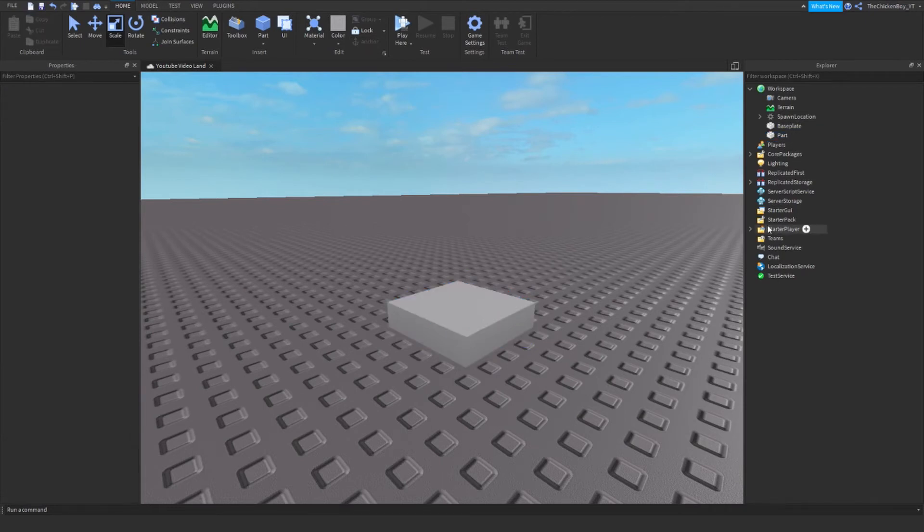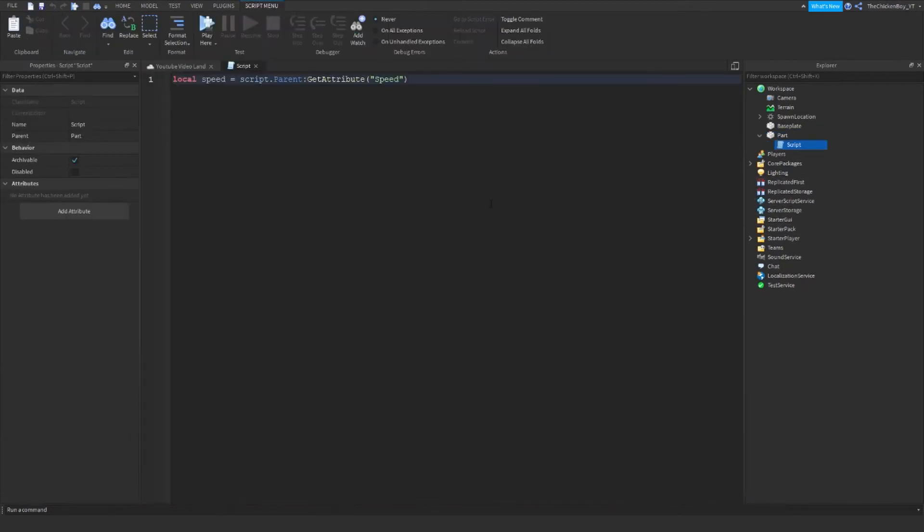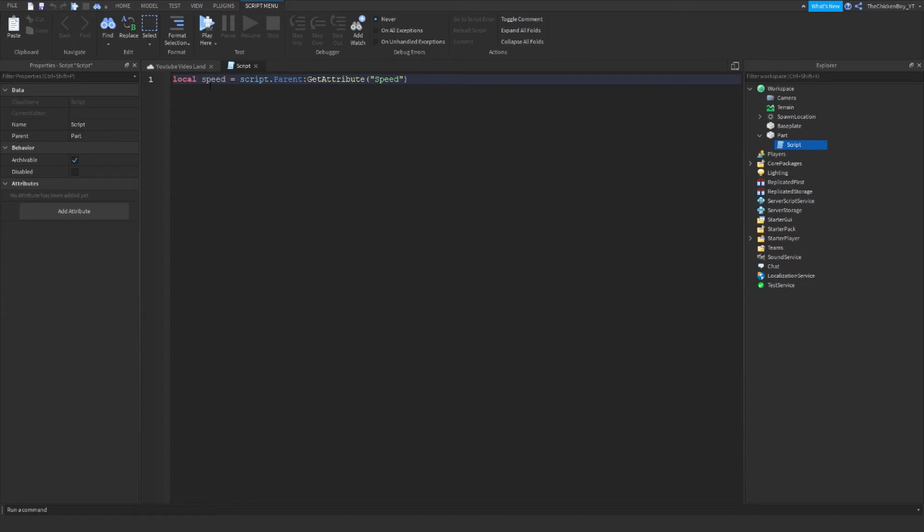So let's get straight to the next part. To reference or to define attributes for your part, you just need to say local and then whatever you want. For me, I'm just saying speed because my attribute is called speed, but whatever your local is, it doesn't matter. Once you've got that, you just need to say script.Parent, calling GetAttribute speed.